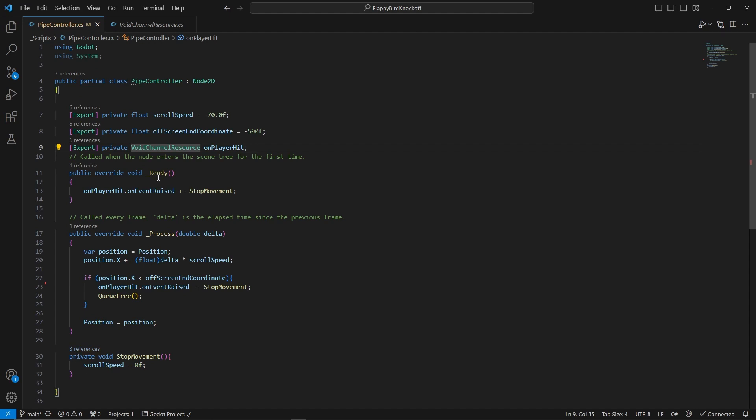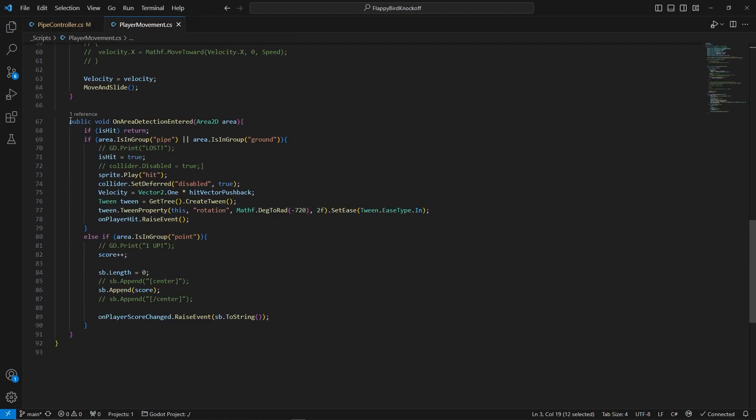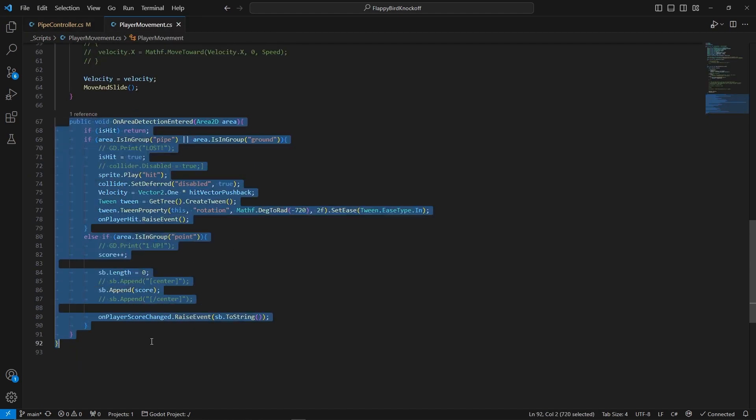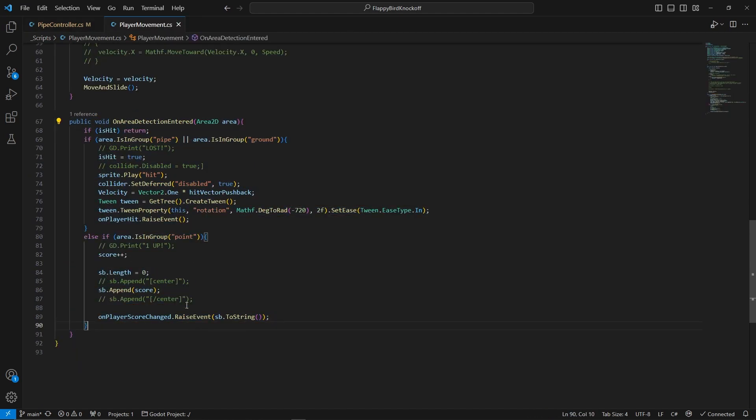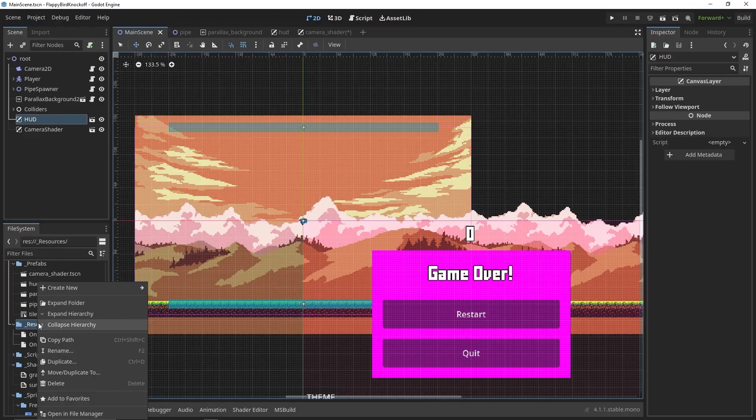In the case of pipe controller, we assign stopMovement function to our voidChannelResource. The trigger for this function is handled by our player script that calls the raise event method if it collides with the pipe or ground.